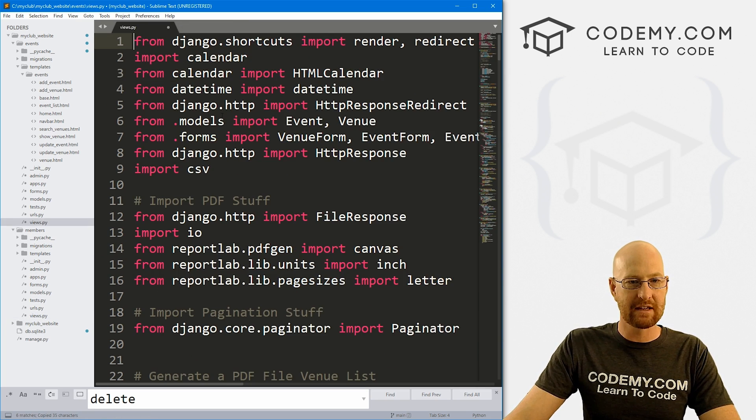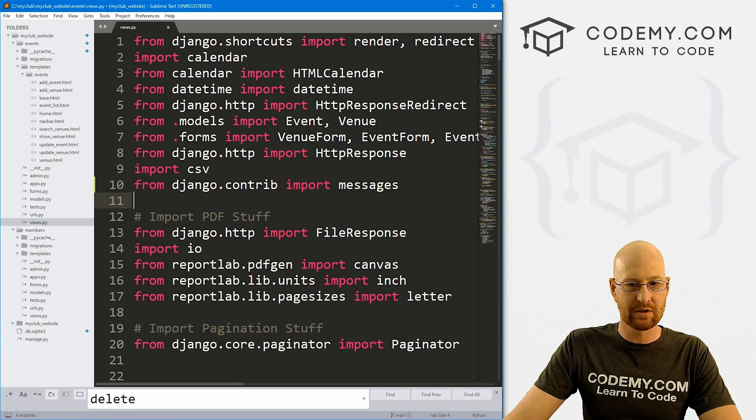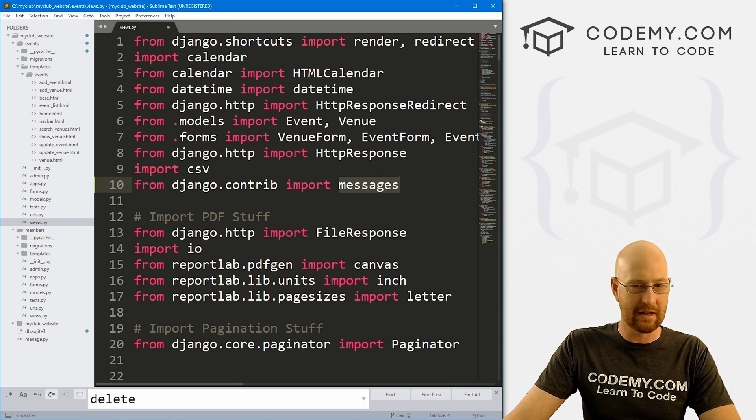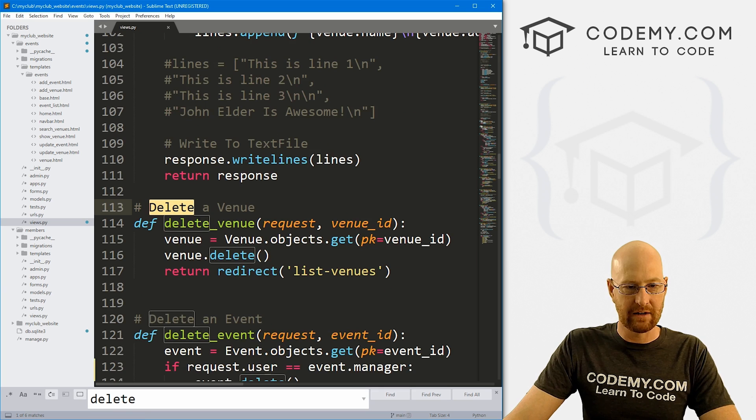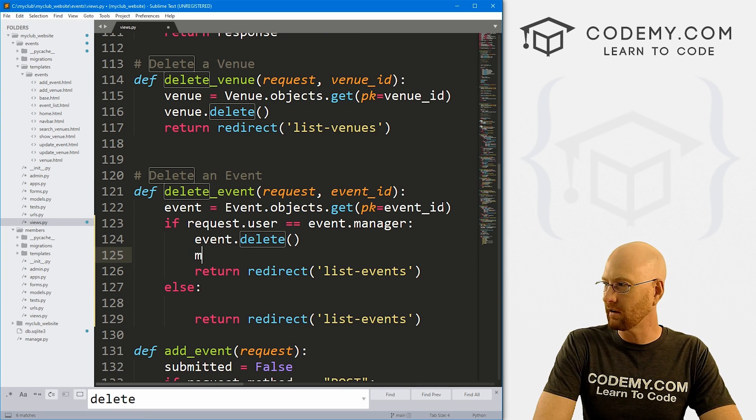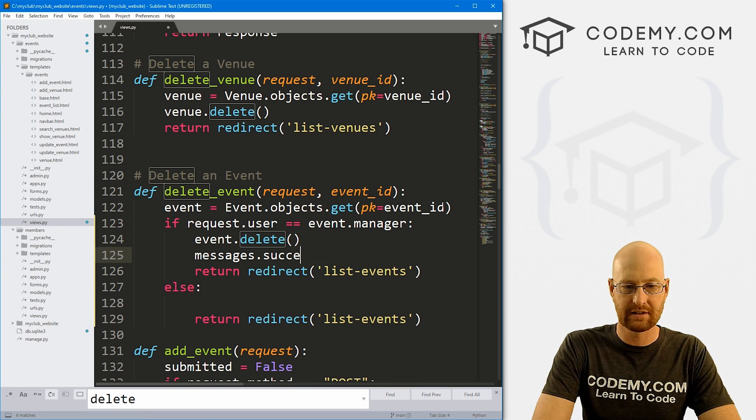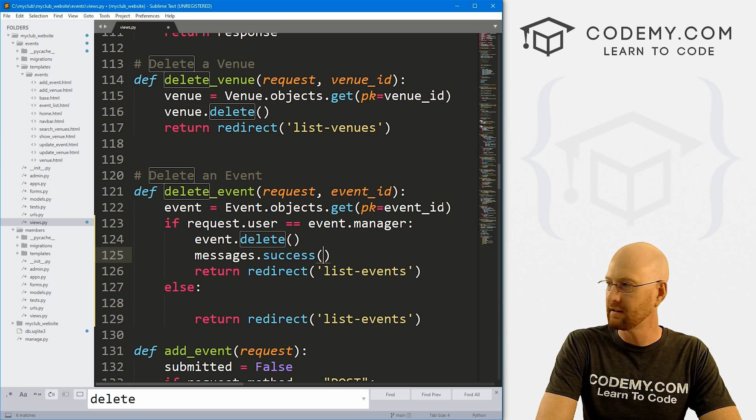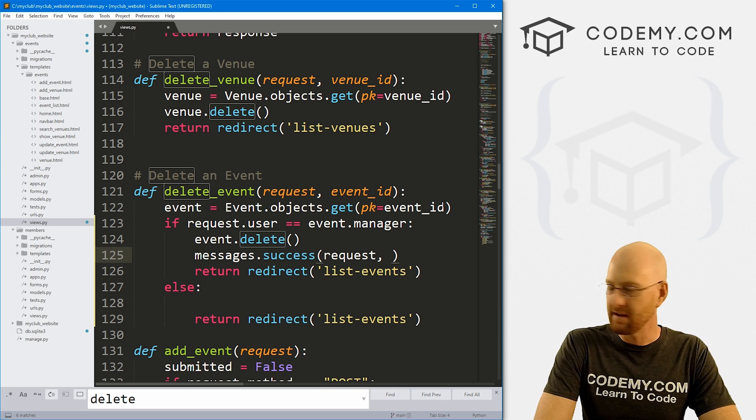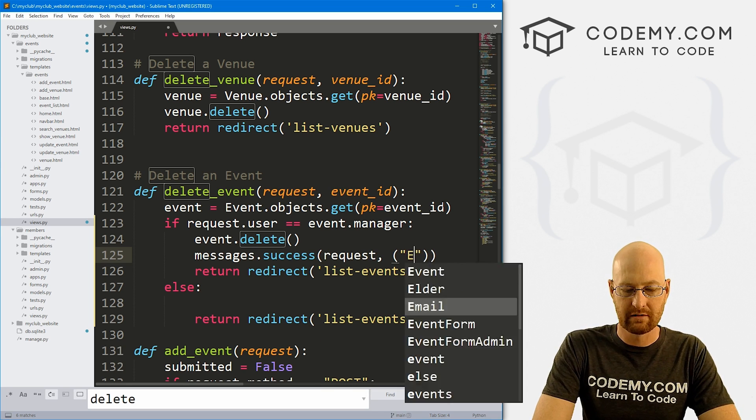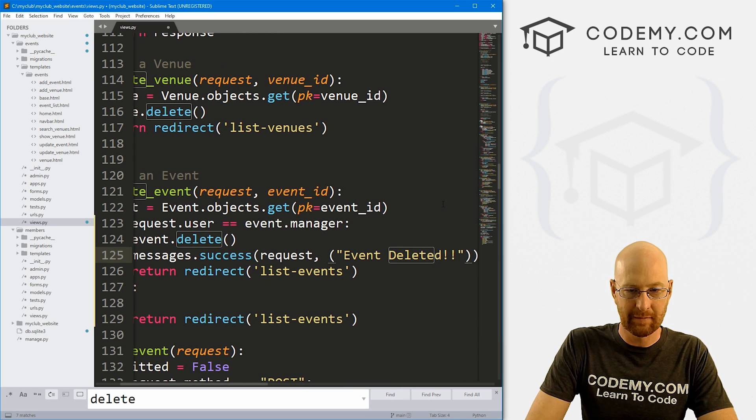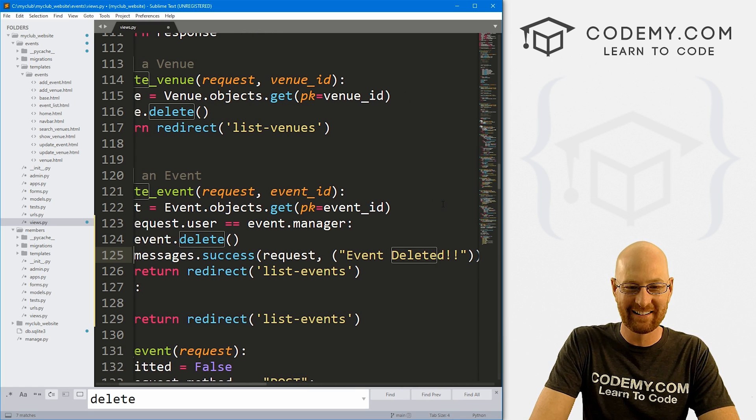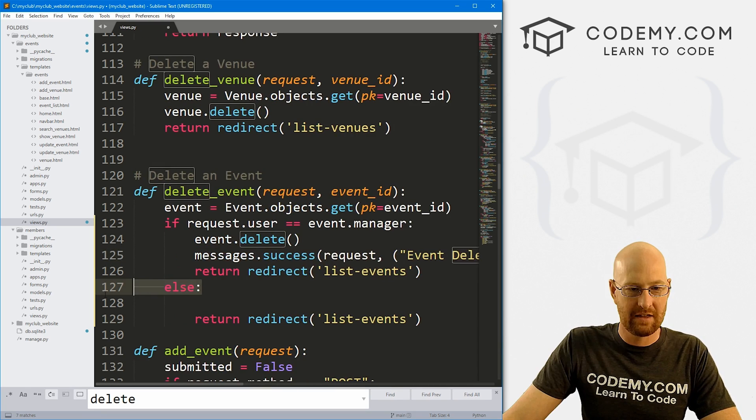I'm going to copy this and bring it over here and pop it into this view. Now we can use these messages. Let's go back down here and we could just call messages.success and then pass in the request. Then we want to say event deleted, something like that.